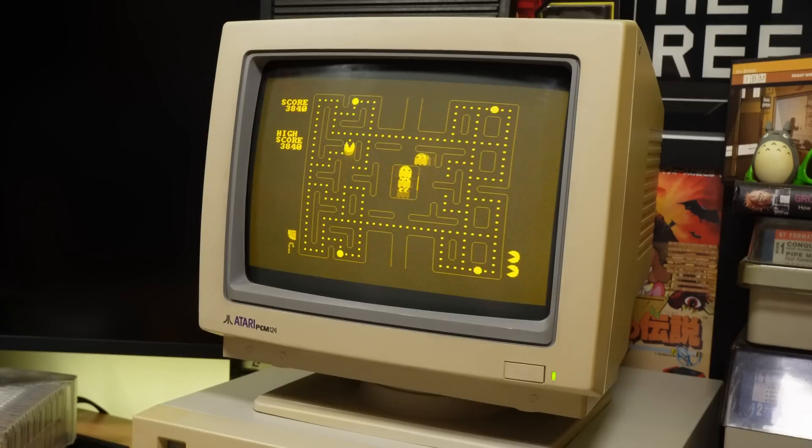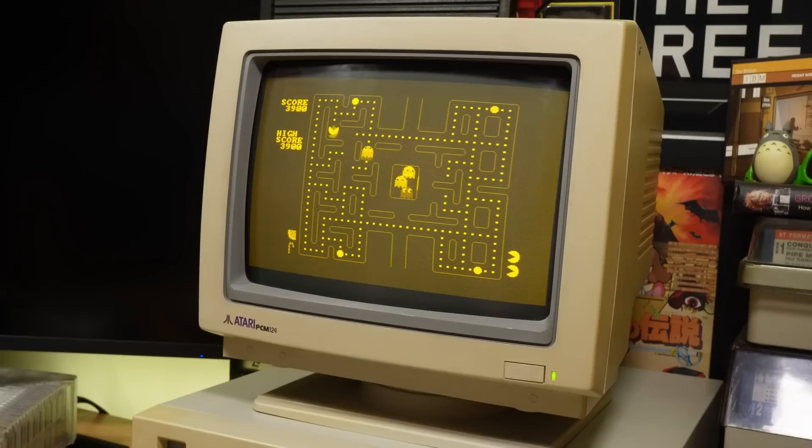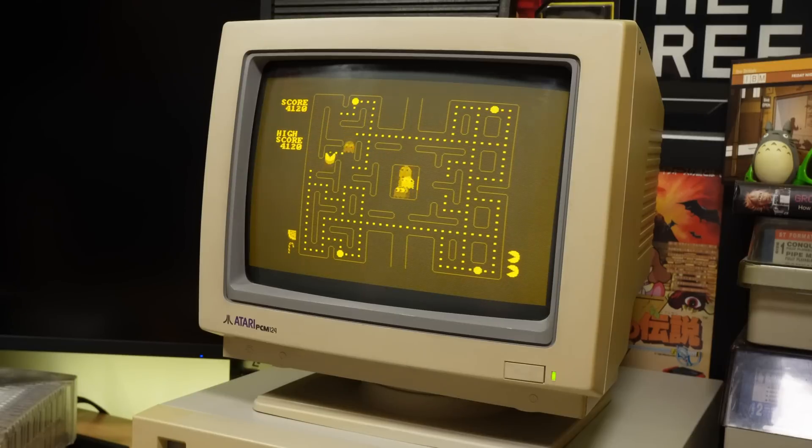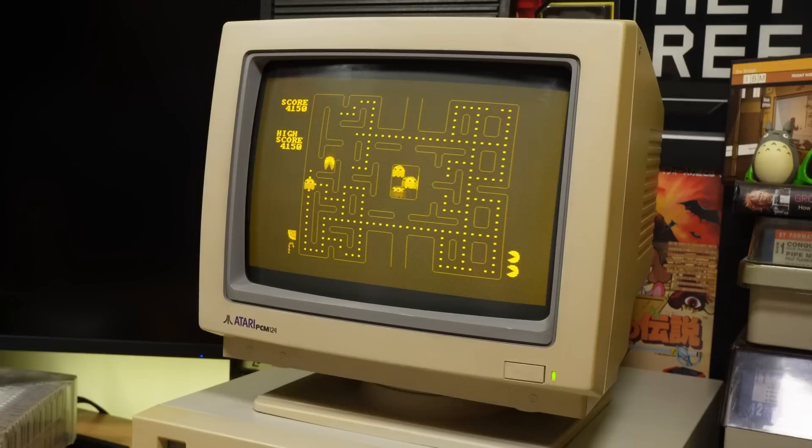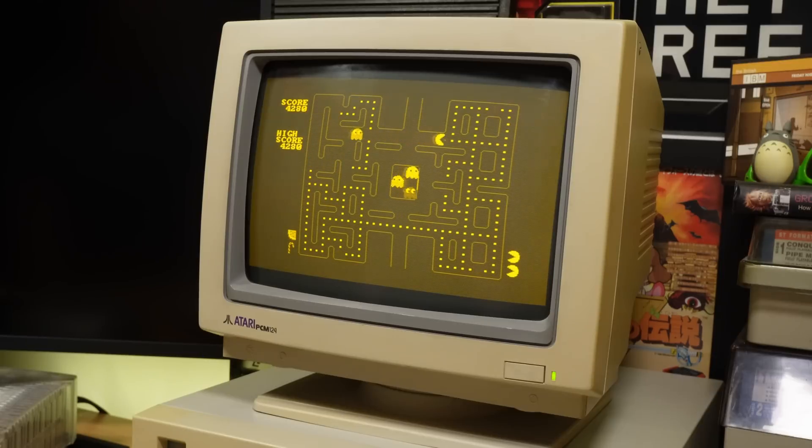I should also mention that this is a CGA game, and as we'll see, there's a mixture of text mode, CGA, and EGA stuff installed on here, and the Atari PC's graphics chip handles them all just fine.